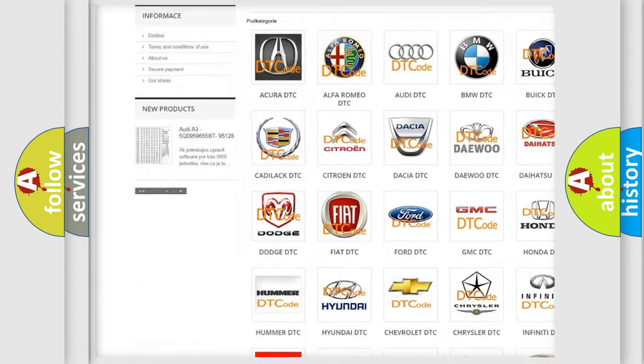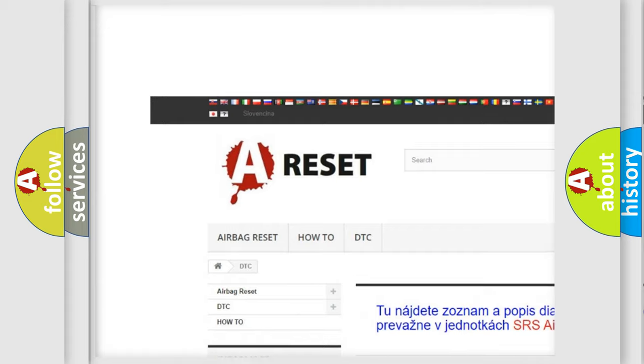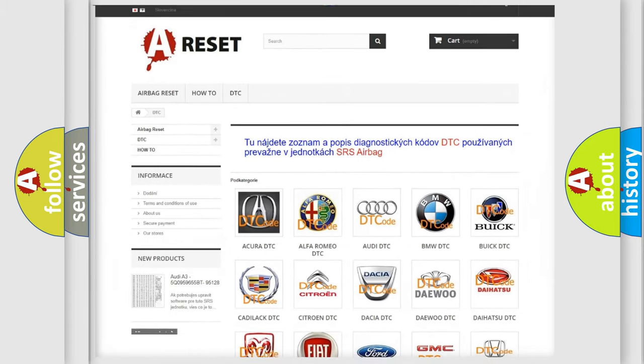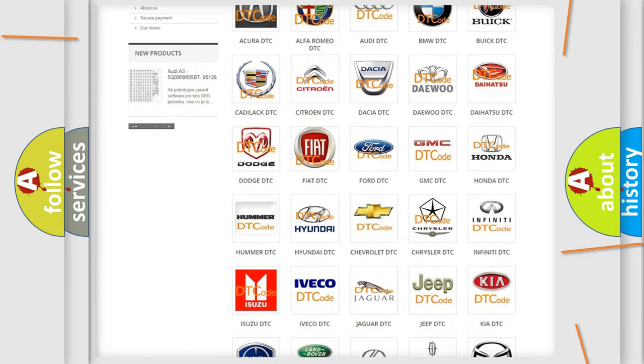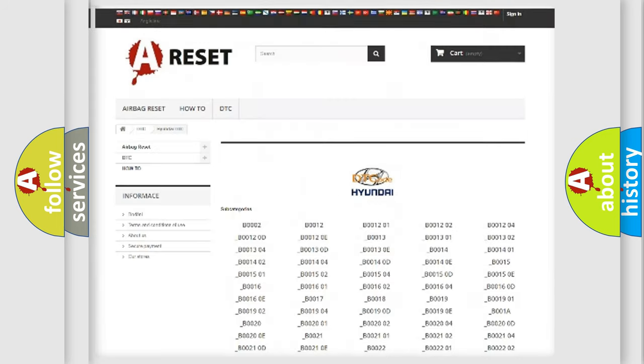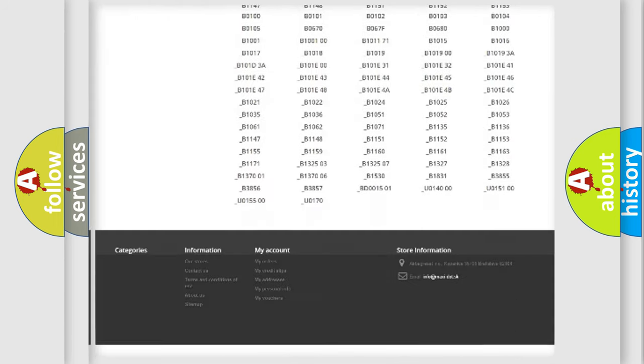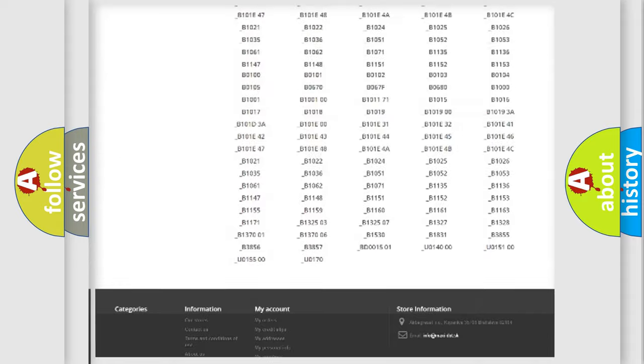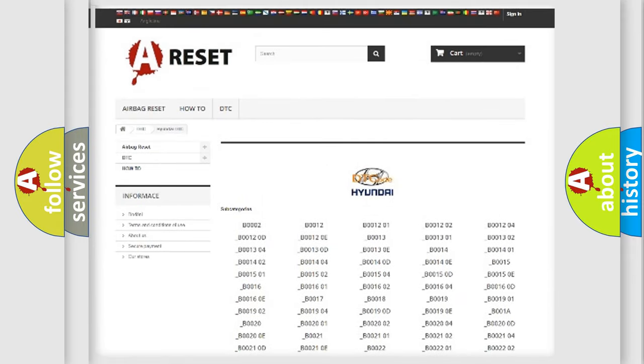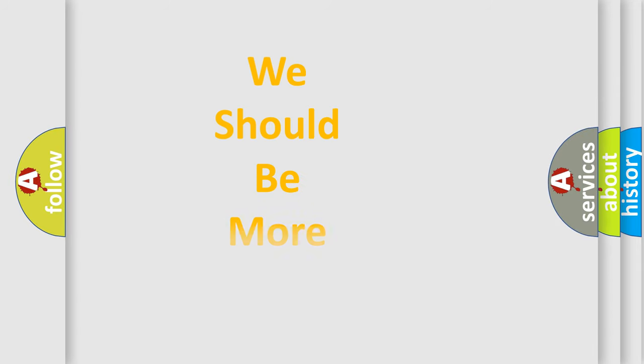Our website airbagreset.sk produces useful videos for you. You do not have to go through the OBD2 protocol anymore to know how to troubleshoot any car breakdown. You will find all the diagnostic codes that can be diagnosed in Hyundai vehicles, and also many other useful things.